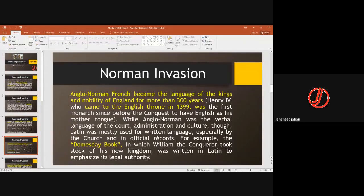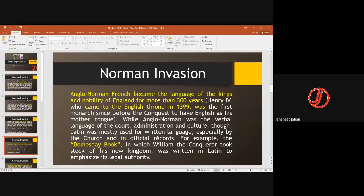The Anglo-Saxons used a Germanic language, and with the arrival of the French, a mixed local language gradually developed. The French brought their language, and living together, the local population began to accept it. French words, Latin words, and German words combined to form the English language, which started from the middle class. Henry IV officially accepted this language. The Domesday Book, in which William the Conqueror took stock of his new kingdom, was written in Latin to emphasize its legal authority.